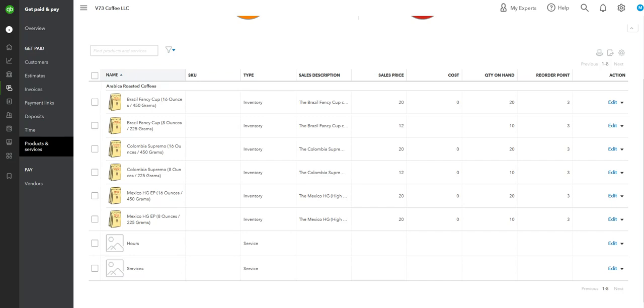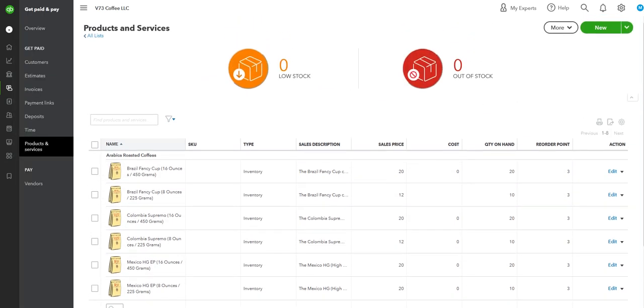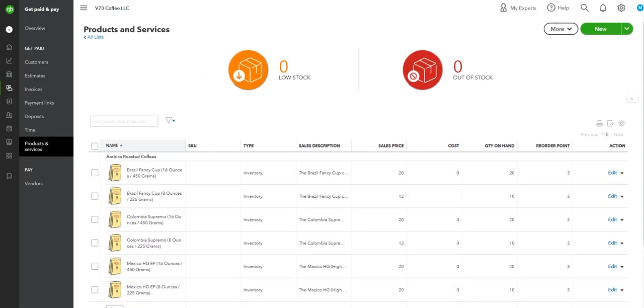Hey, I thought it would be easier just to show you real quick what's going on here in QuickBooks. Right here on Products and Services for V73 LLC.